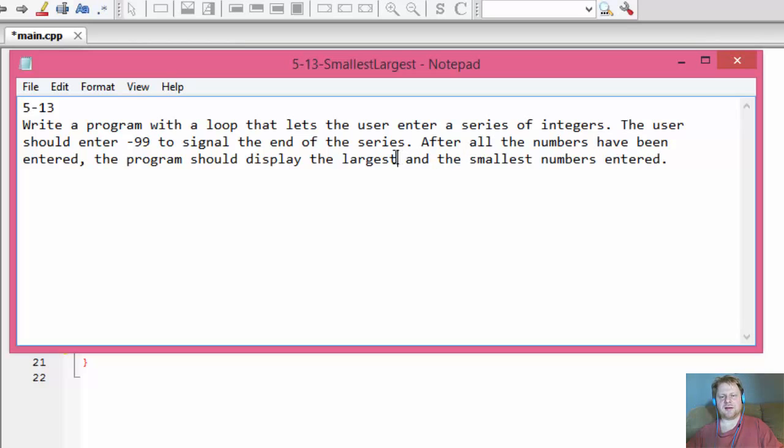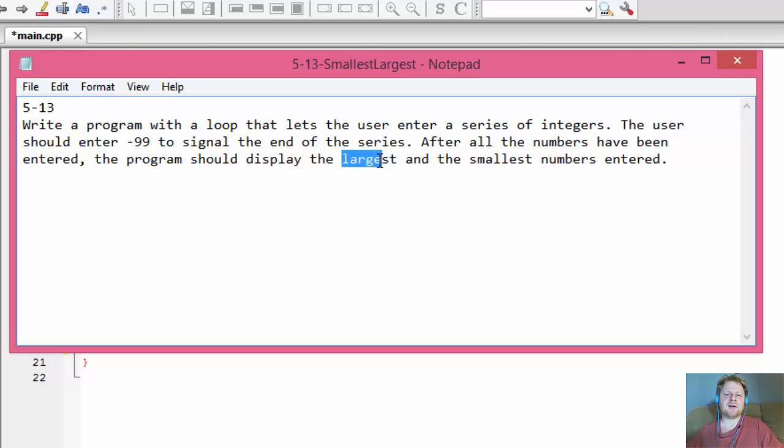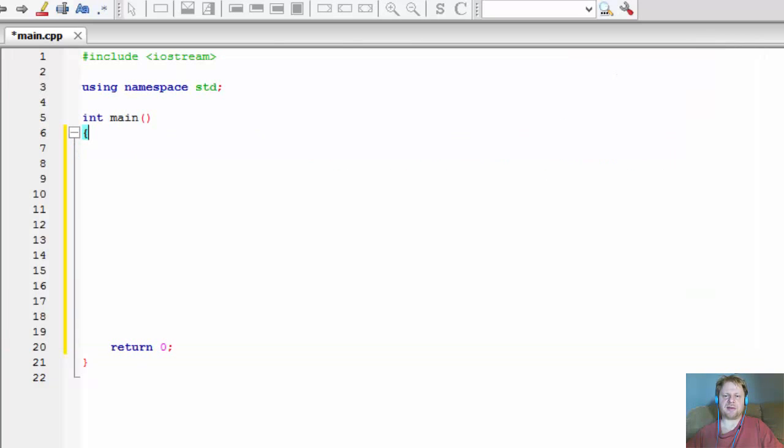In other words, this is the so-called sentinel controlled loop. The sentinel in this case being the number negative 99. And after all the numbers have been entered, the program should display the largest and the smallest numbers entered. So not in a previous exercise we had the largest or smallest or just the largest, but this time we have to display largest and smallest numbers from all the numbers that the user entered.